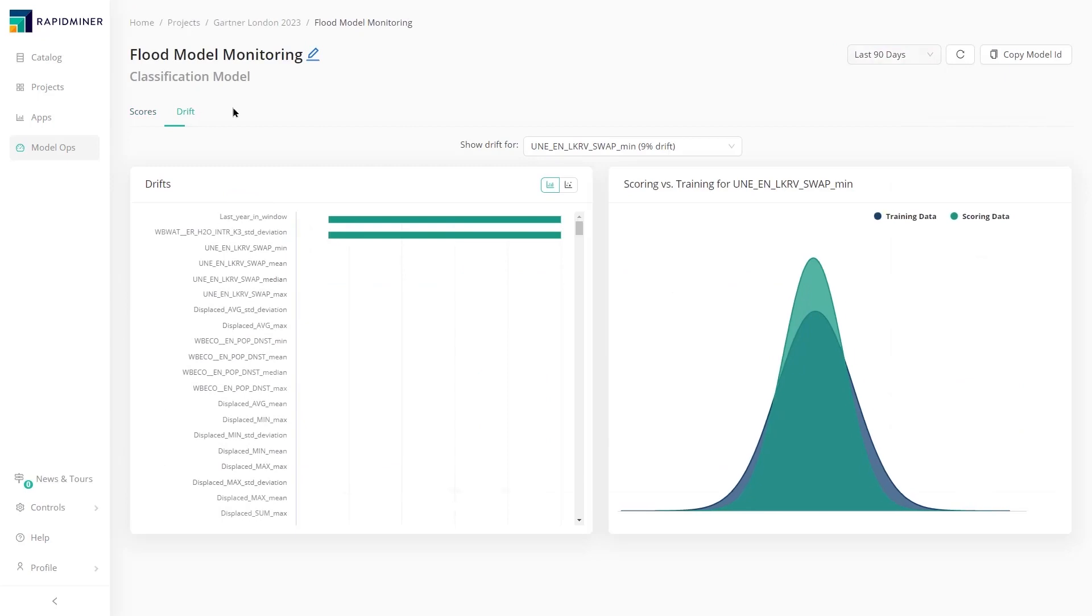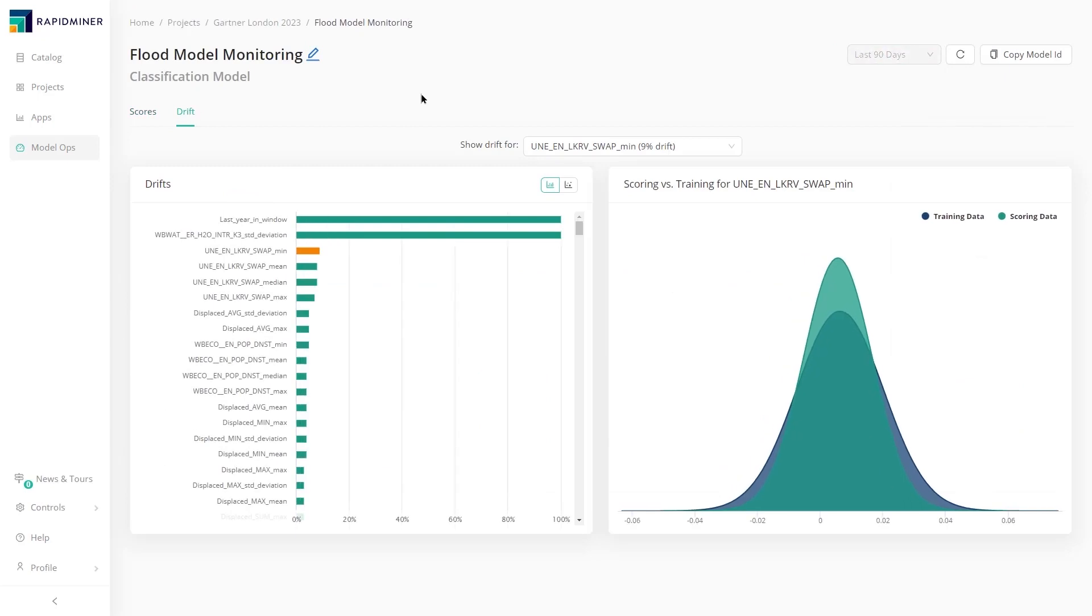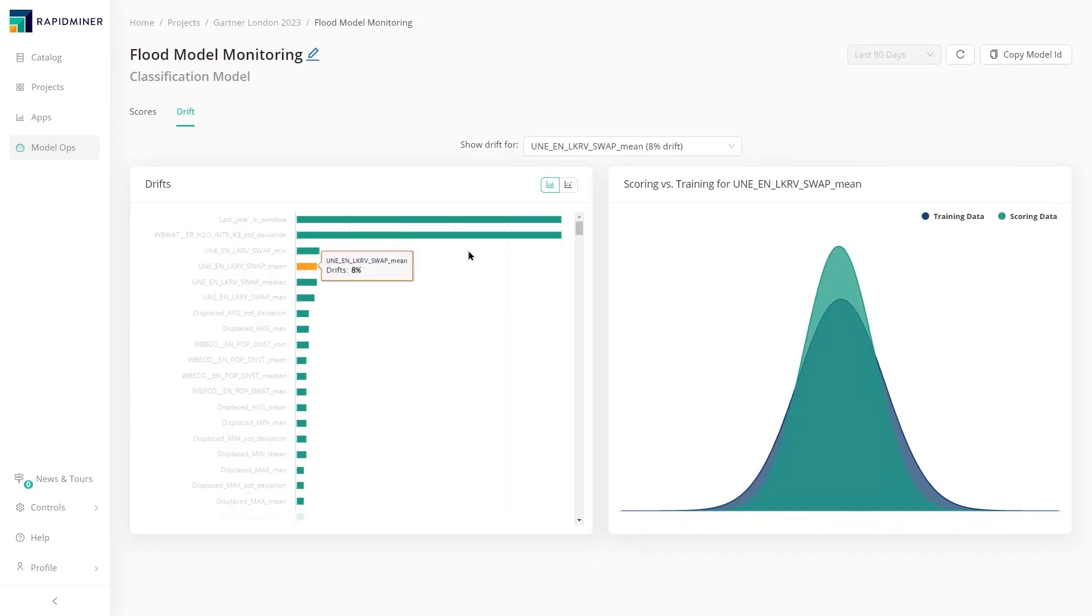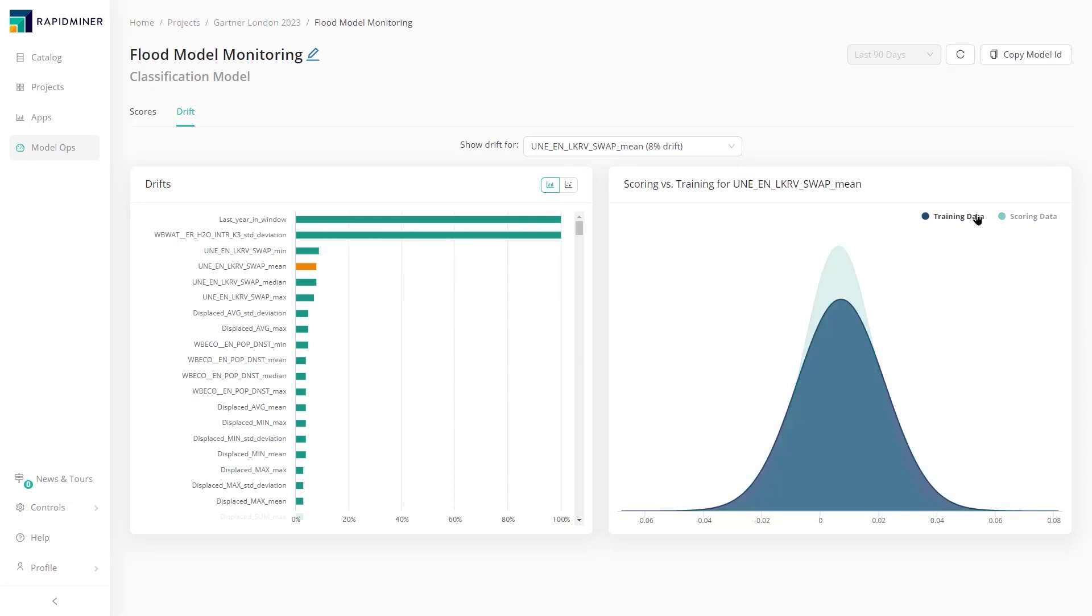The drift tab shows the changes detected in the deployed model. The distribution of scoring and training data helps us understand how the input used whilst training the model has changed in the real world. This ensures that the model delivers and performs as per our expectations.